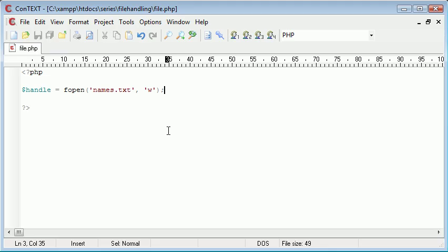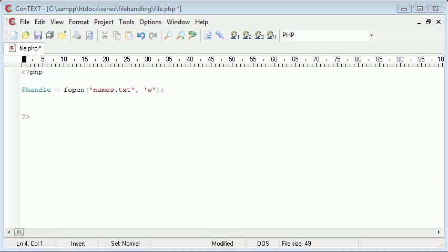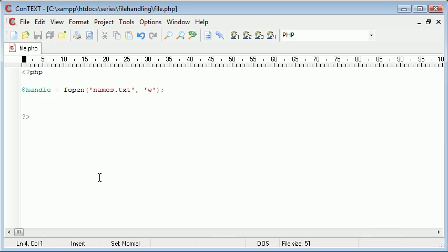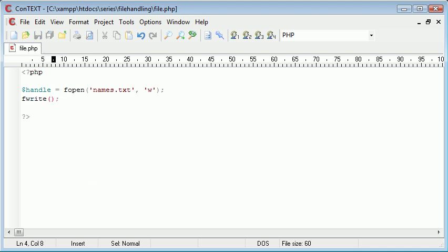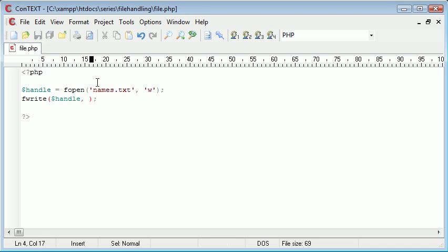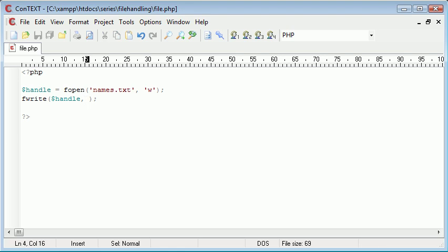So the next stage is to write some data to the file. We don't need to use a variable for this—we've already created our handle in a variable up here, and it's really important to create this as a variable because when we want to write to the file, we need to address the handle. So I'm just going to type fwrite, use this function, and in the brackets I want to write first of all the handle, so I want to specify where I'm writing to, so I want to write to names.txt.